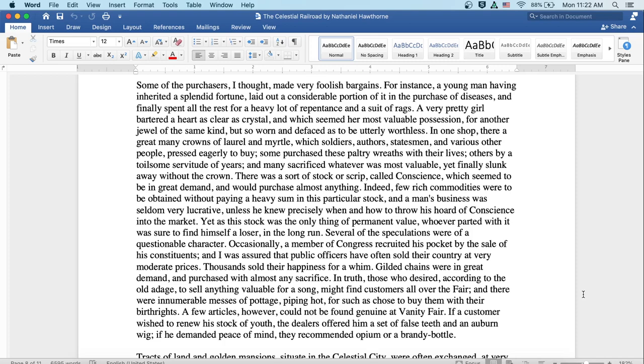Several of the speculations were of a questionable character. Occasionally, a member of Congress recruited his pocket by the sale of his constituents, and I was assured that public officers have often sold their country at very moderate prices. Thousands sold their happiness for a whim. Gilded chains were in great demand and purchased with almost any sacrifice. In truth, those who desired according to the old adage to sell anything valuable for a song might find customers all over the fair, and there were innumerable messes of pottage piping hot for such as chose to buy them with their birthrights.